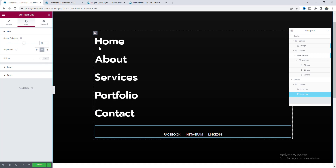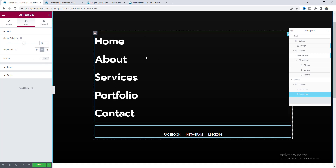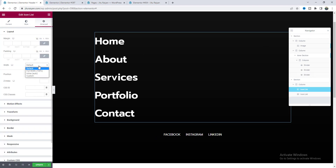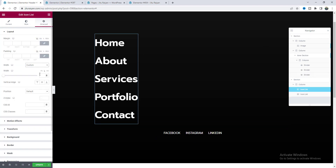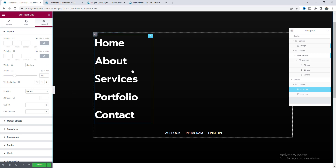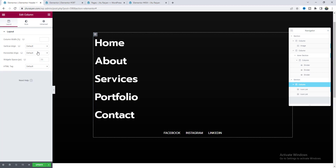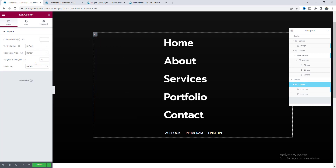I also want to align the main menu to the middle position. For this, first give it a custom width — 330 pixels — and then go to the parent column settings and make its horizontal alignment to center. Perfect.